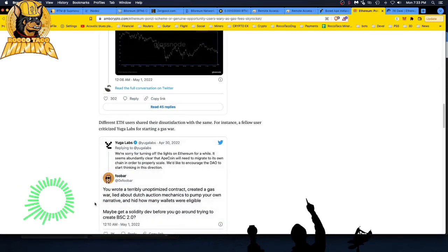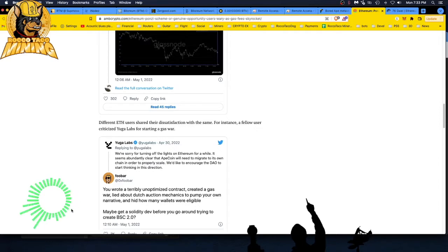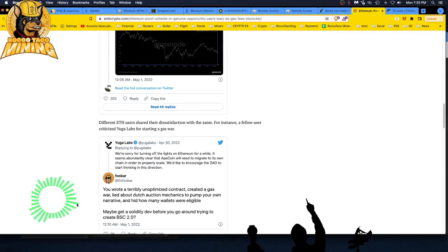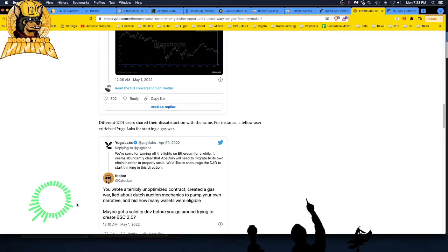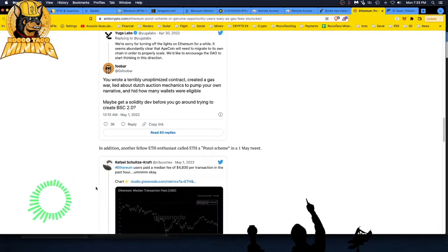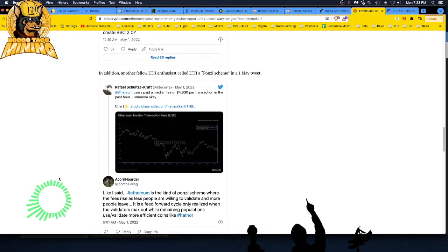You wrote it: a terribly unoptimized contract created a gas war, lied about Dutch auction mechanics to pump your own narrative, and hid how many wallets were eligible. Maybe get a SolidityDev before you go around trying to create BSC 2.0. Burn! I hate Twitter, man. You just got Twitter's AIDS.